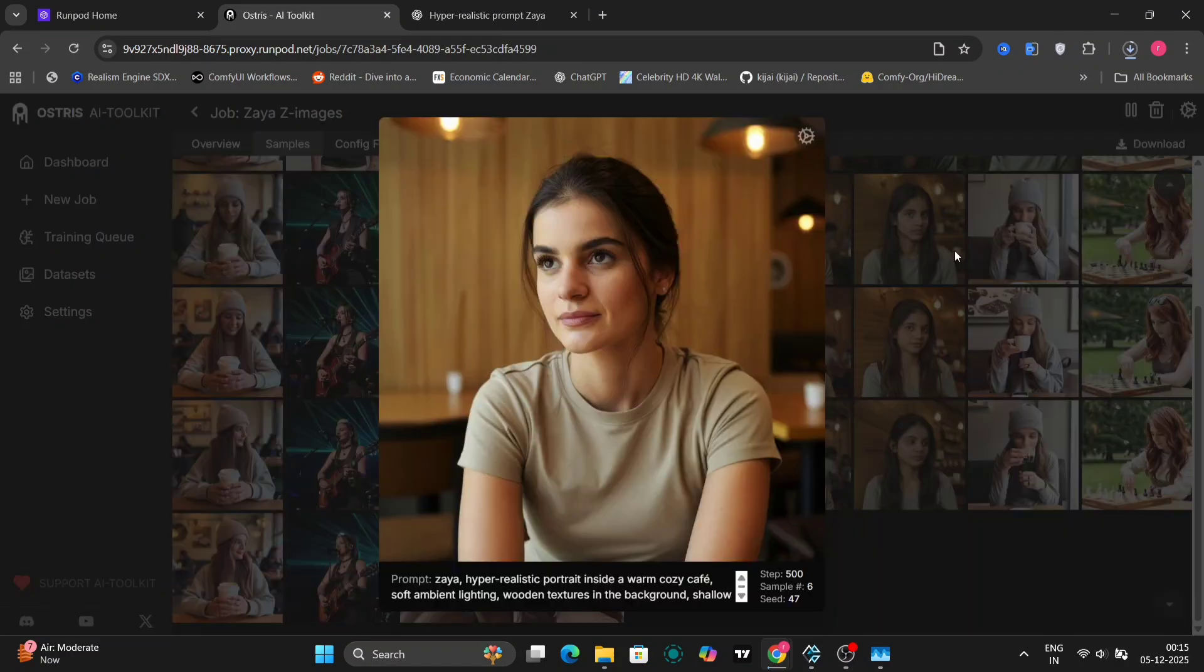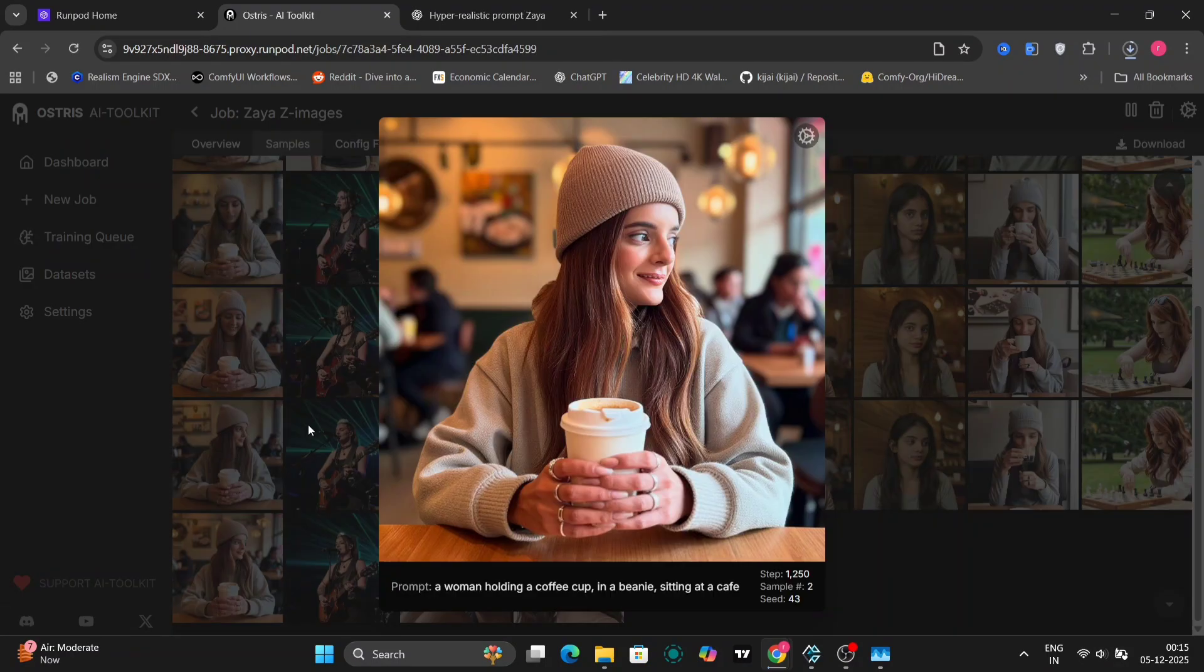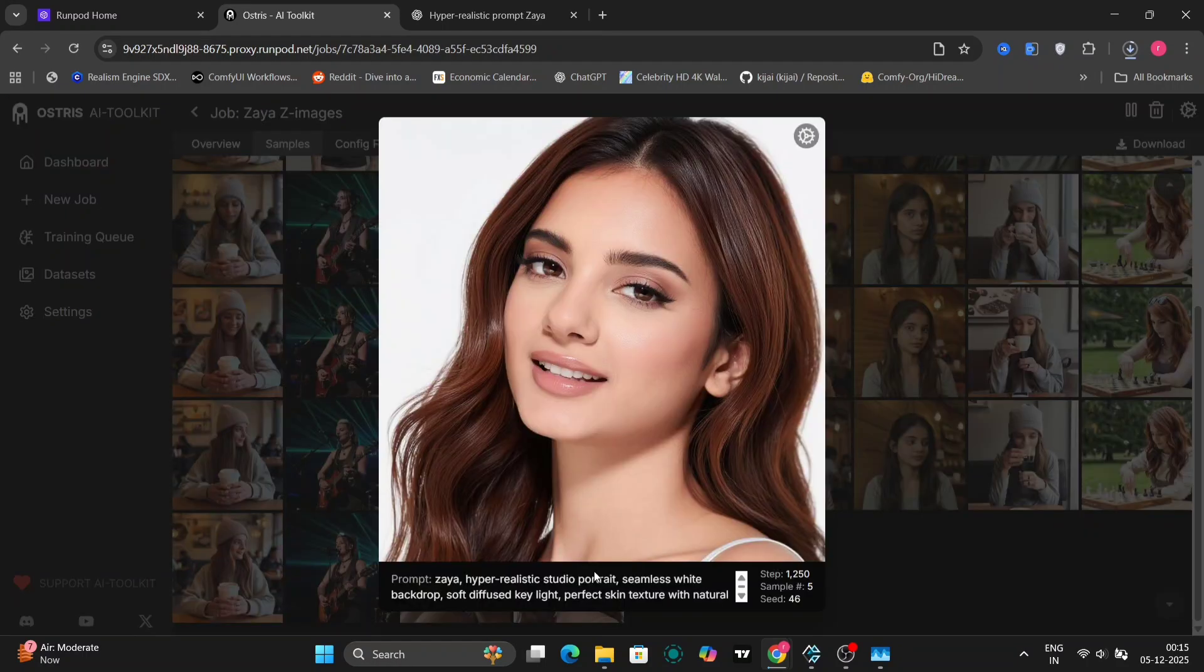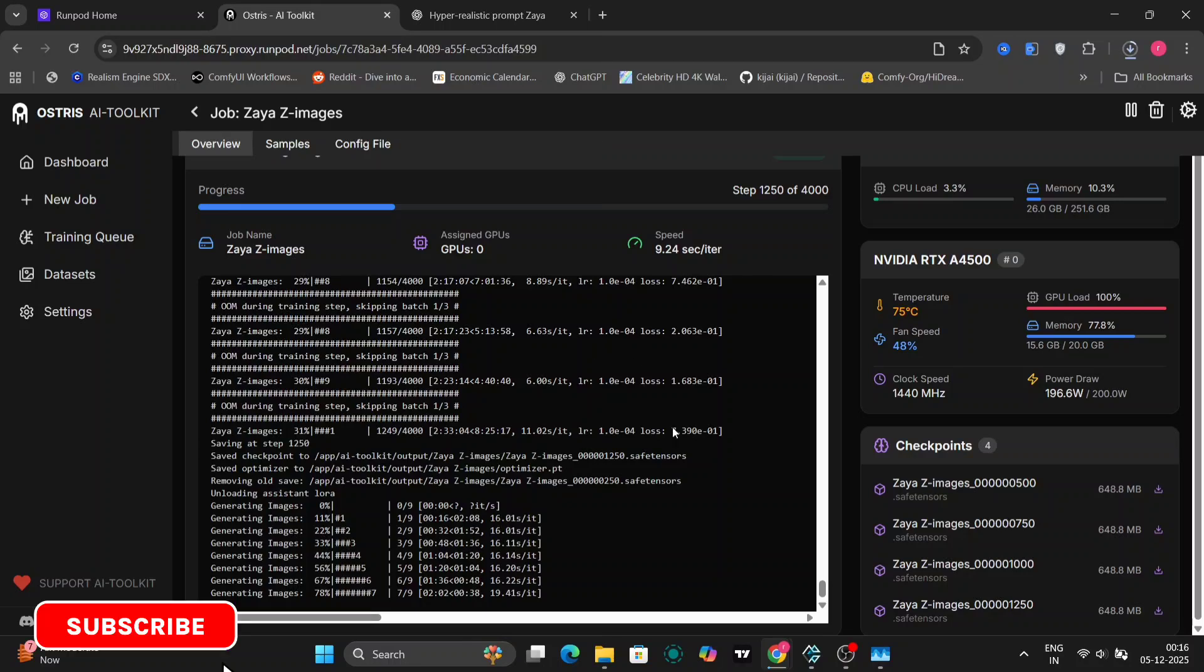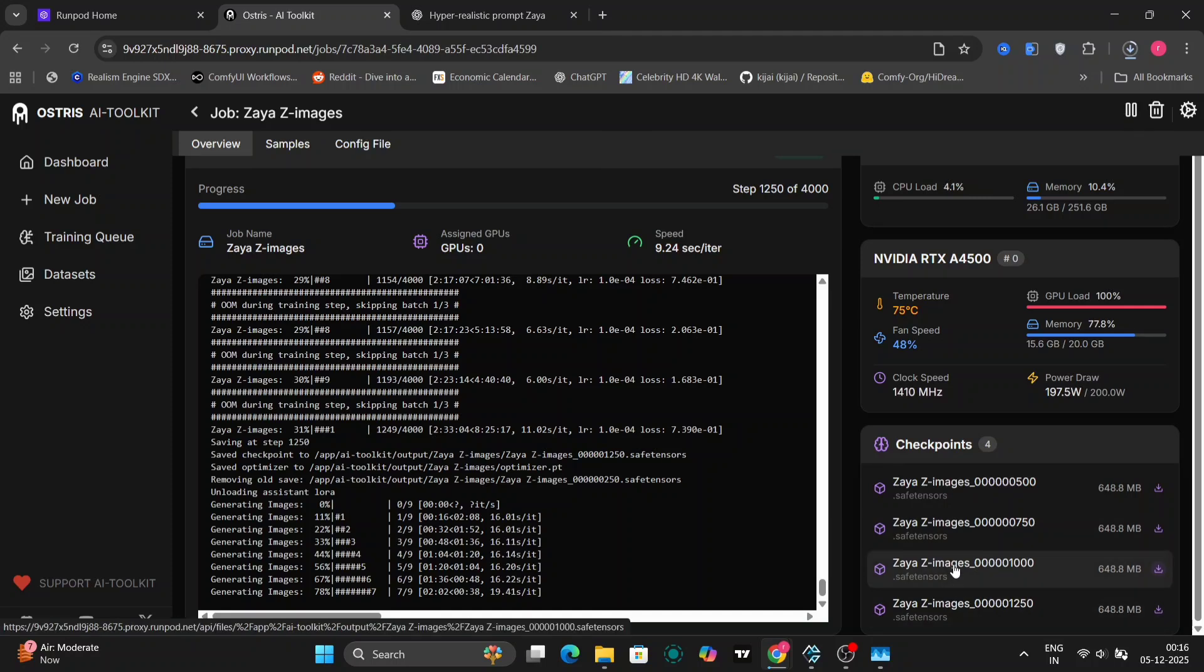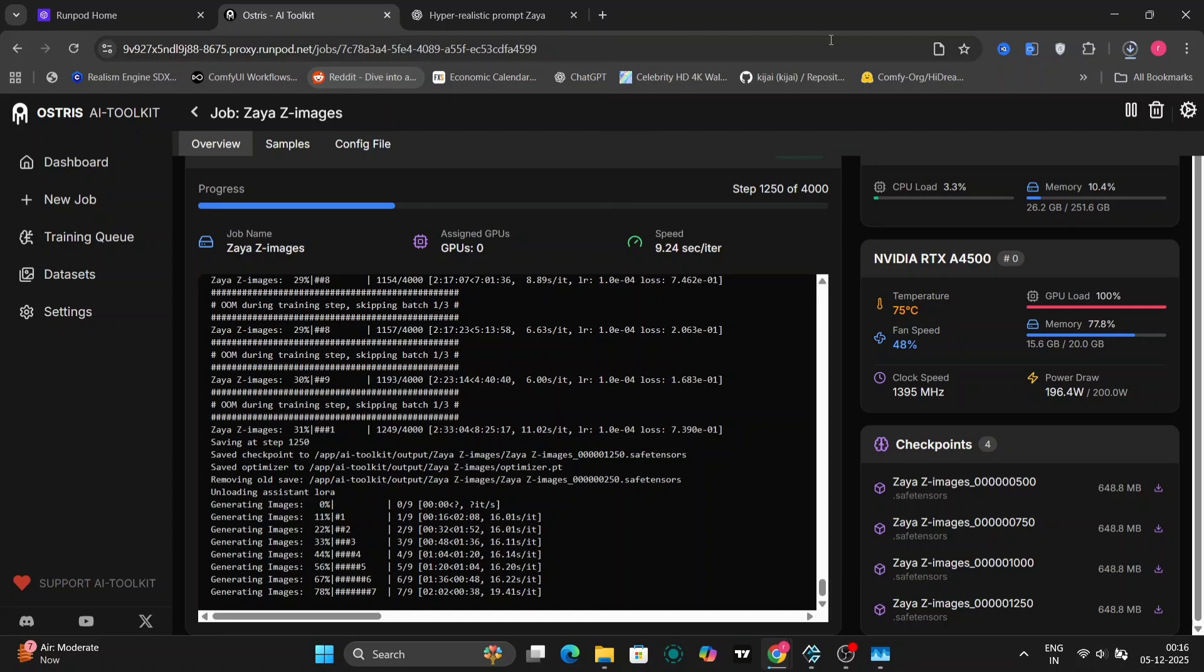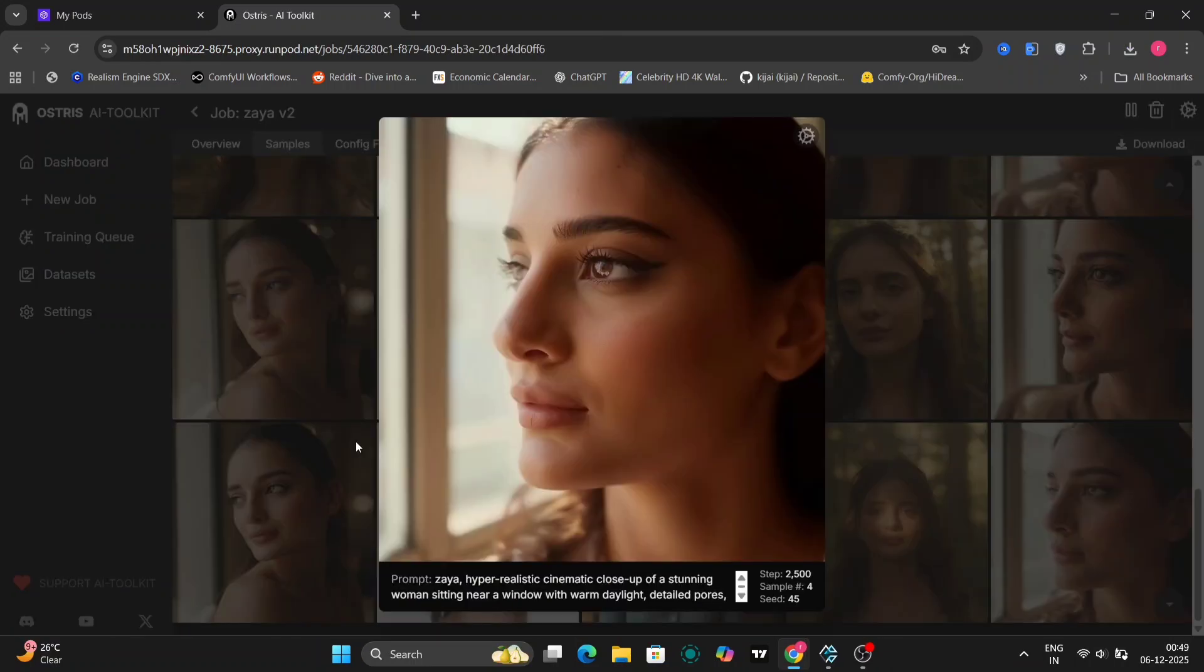When everything is done, you can see, go to the dashboard. Let me show you guys the dashboard on the right hand side. You can see the checkpoints. It's written 500, 750, 1000, 1250 steps, everything right over here. I'll just download this. If you're not satisfied, you can just turn it on again and everything will start happening.